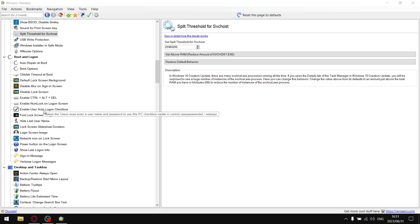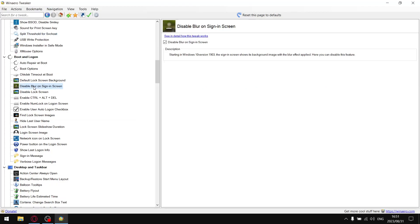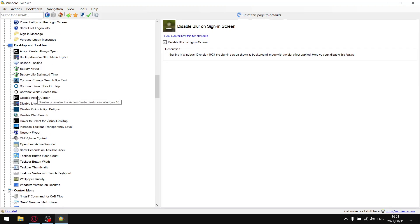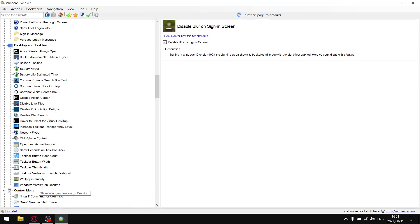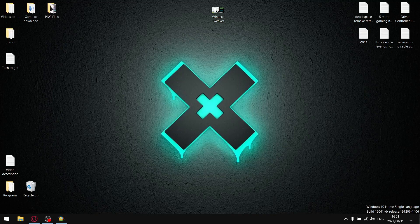Next, boot and log on. We can skip over that unless you want to disable blur in the sign-in screen, which makes the sign-in screen clear, which is quite cool. Desktop and taskbar, there's not really much we're going to do in here. I always like to put my Windows version on the desktop, so if you want to do that, show Windows version on desktop, just tick that and select I'll do myself later. As you can see, that's my Windows version on my desktop.